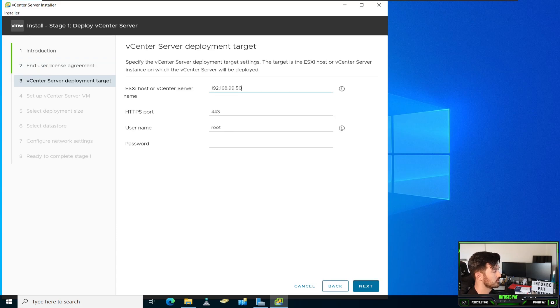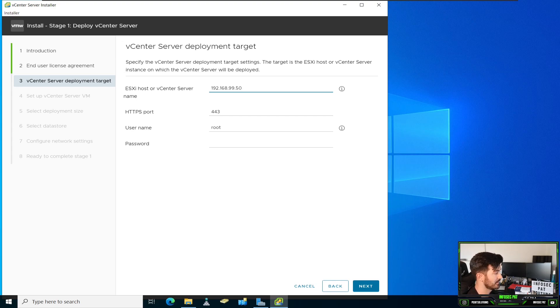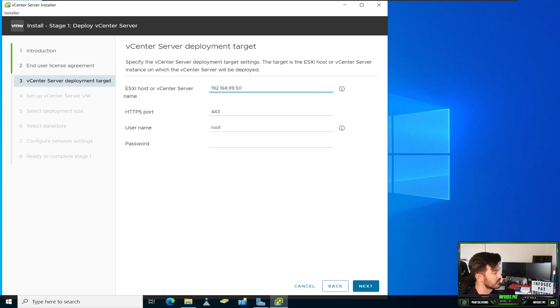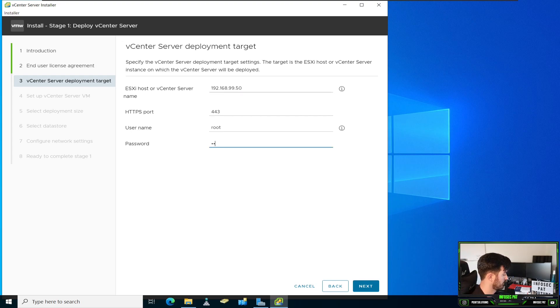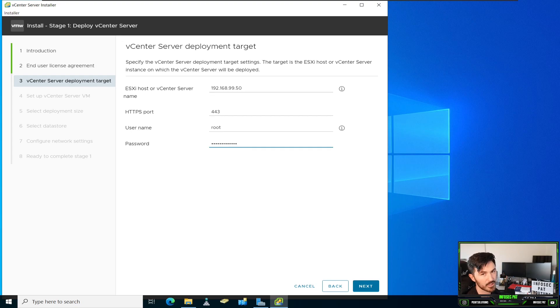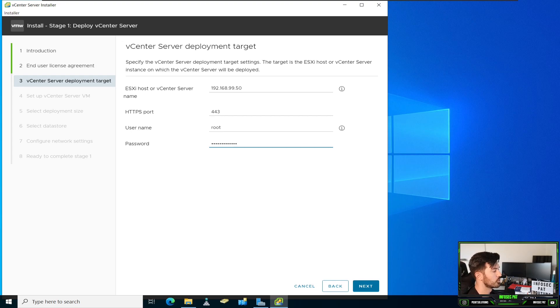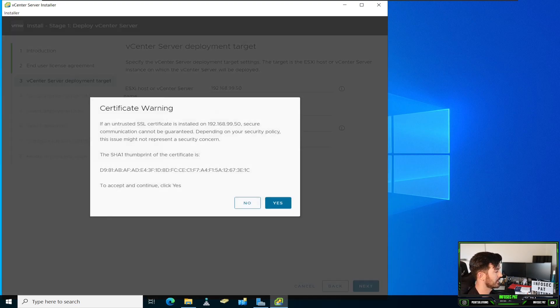And we can accept the user license agreement. I want to use 192.168.99.50. Oh, this is my vCenter. Excuse me. This is the ESXi host that we're going to be connecting to. So this is the credentials that we set up in our ESXi. So root and then your fancy password, whatever you put. And we can hit next.